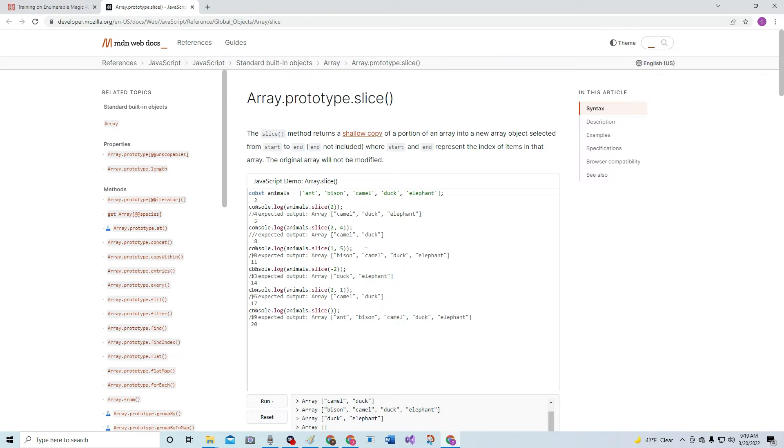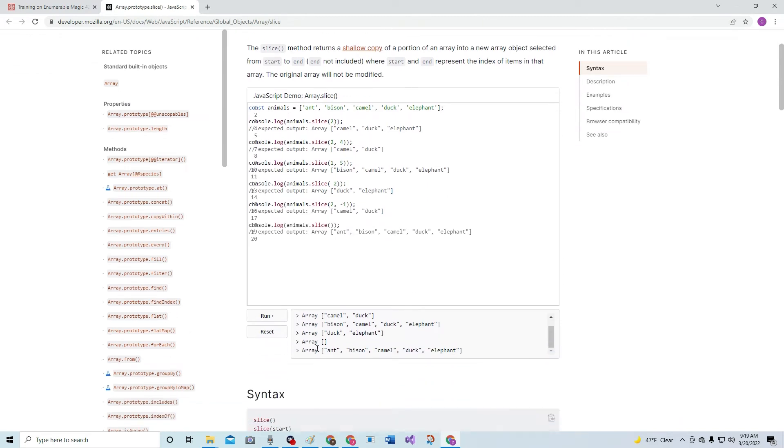Okay, so here's negative 2. So, it's going to take the last two elements. 2 to negative 1 is going to give you camel and duck, right there.